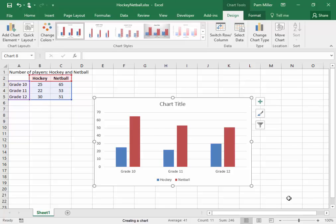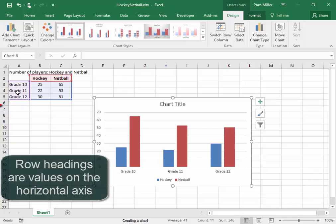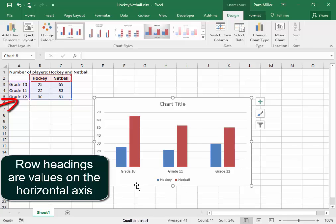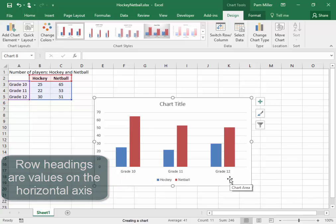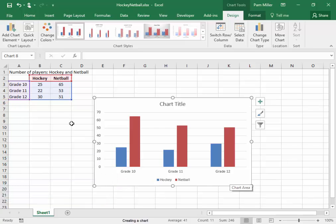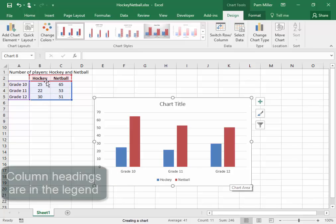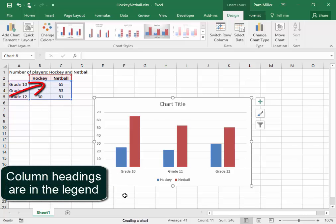This is interesting. The row headings are the values on the horizontal axis, and the column headings are here in the legend.